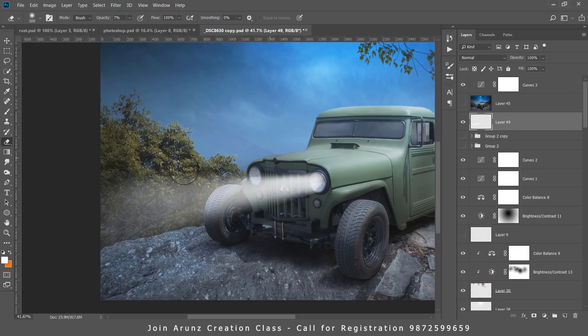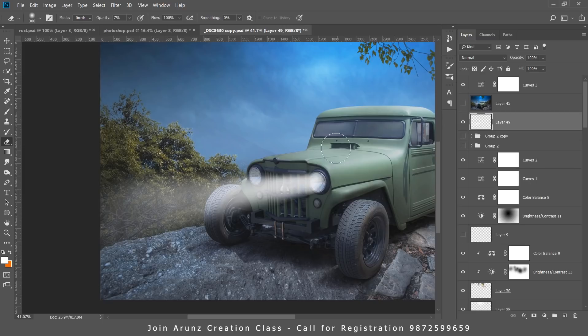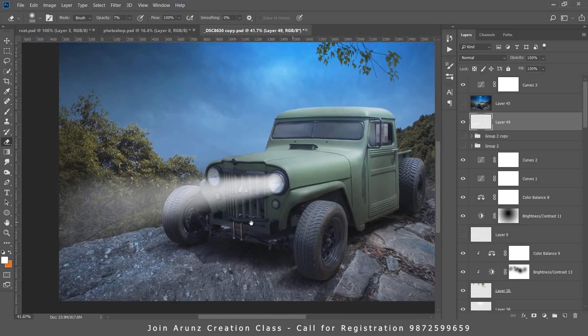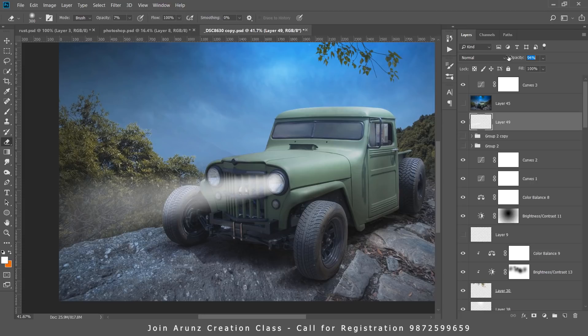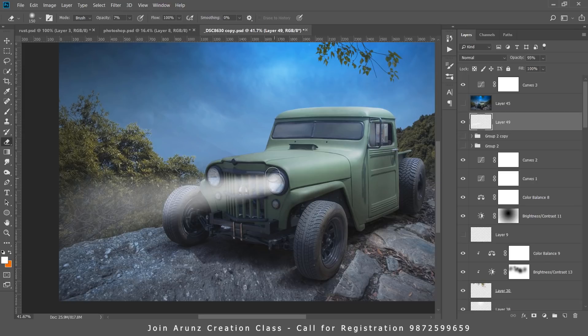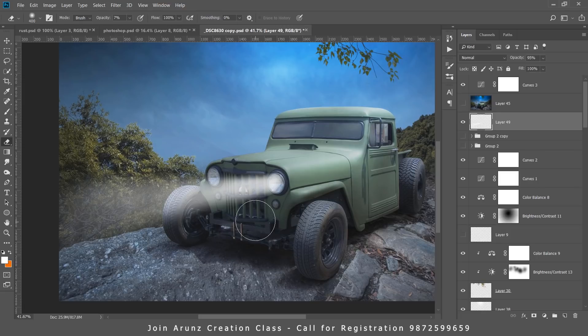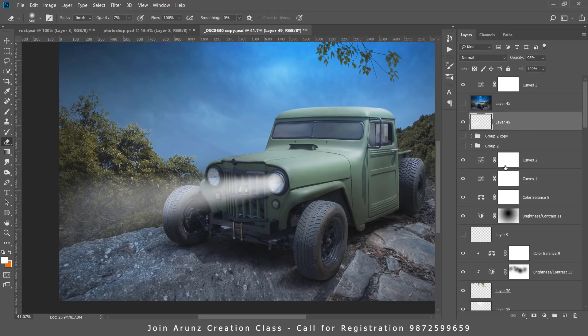Now very easily I am able to achieve this light beam. We have to adjust the opacity from there. It requires a lot of patience whenever you are creating this type of light beam.